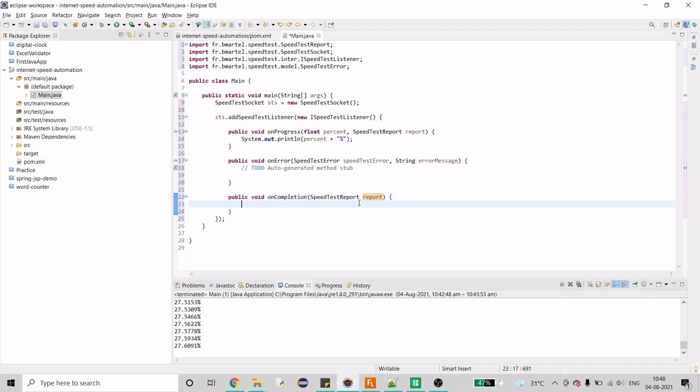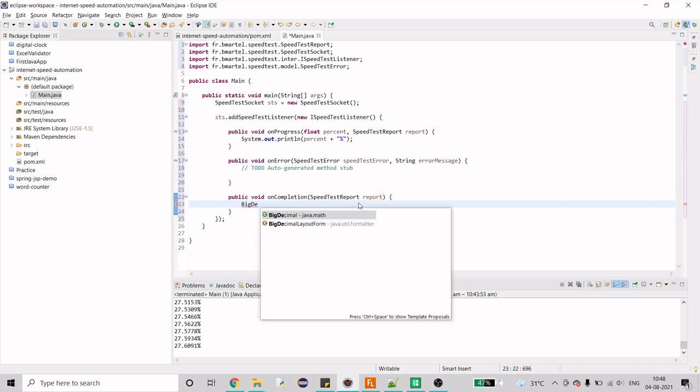And here what we need is we need to get the completion from report. To do that there is one method, but we again need the speed in MBPS and this gives out speed in bit per second right. So we need to convert that, so I'm going to use BigDecimal here to do that conversion. You can use double also.